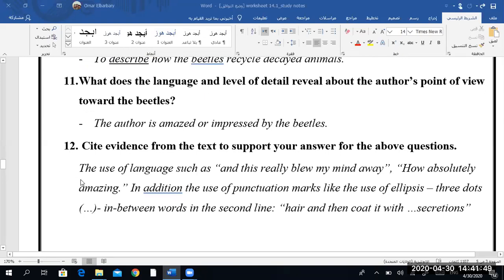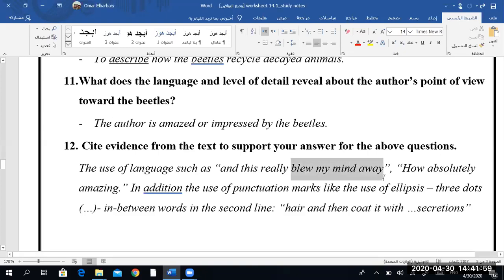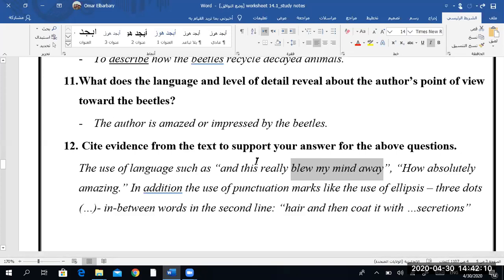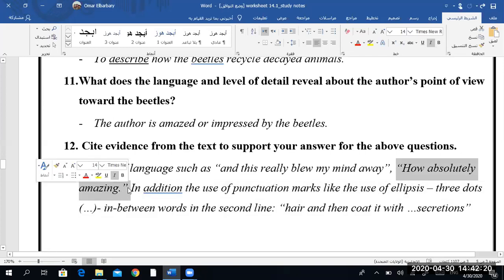Manzid, can you read the answer to this question quickly? The use of language such as 'this really blew my mind away' — remember, this is casual language. If something blows your mind away, what does it mean? It amazes you. Yes, very good. So does it support your answer, Mazin? Yes. And when she says 'how absolutely amazing' — does it support your answer? Yes.